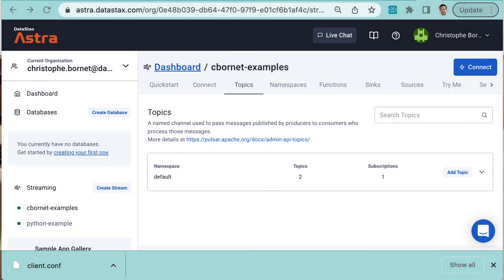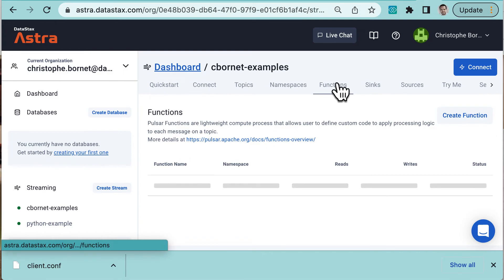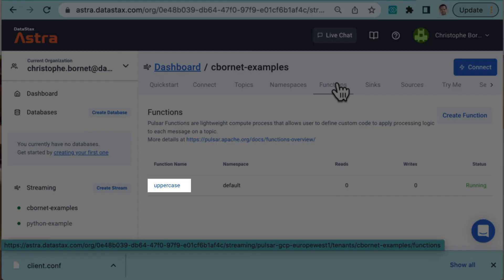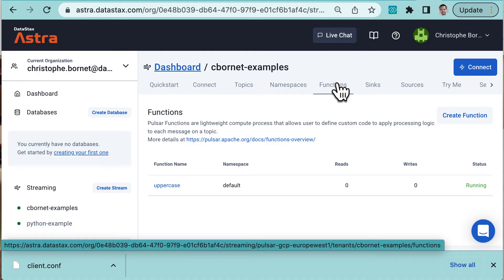If I go back to my Astra Streaming dashboard and go to the functions tab, I see that the function I just created is present and that its status is running. So it can process my messages.